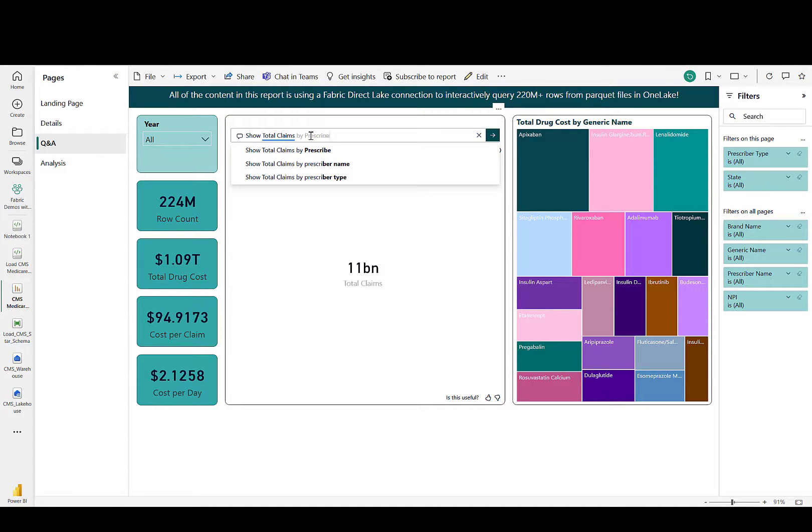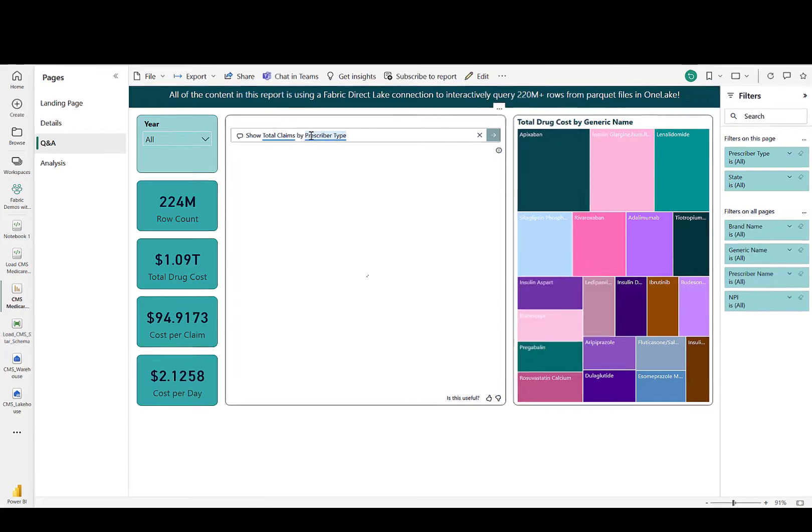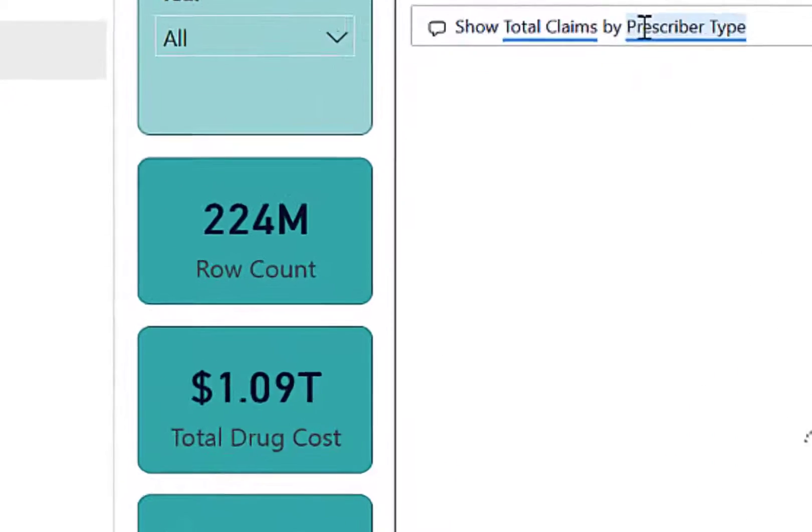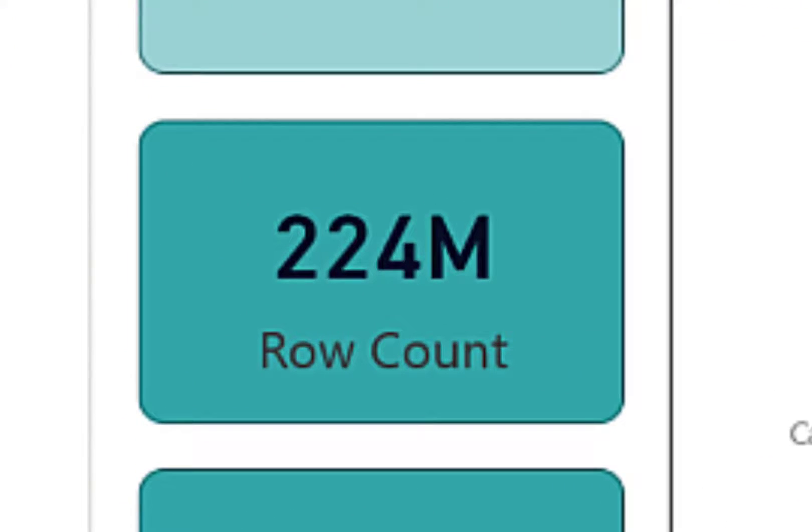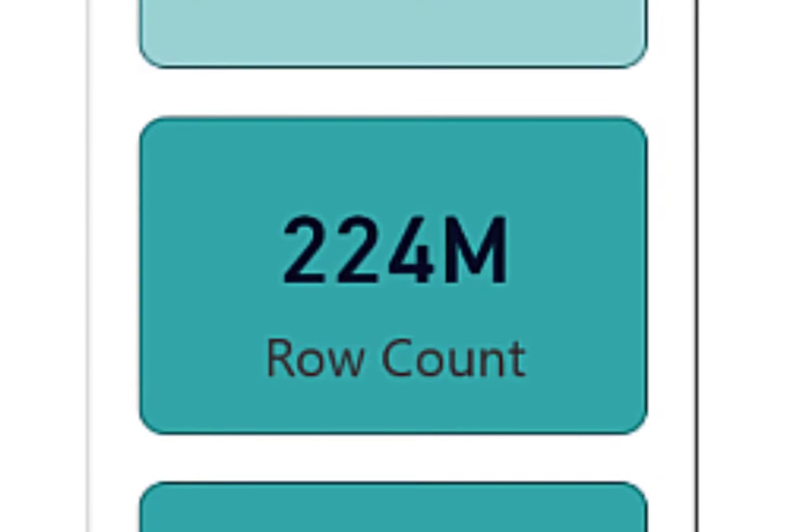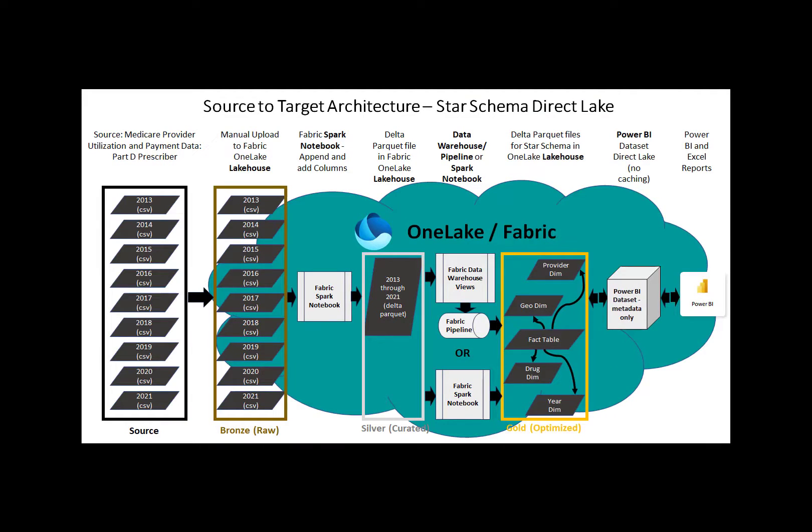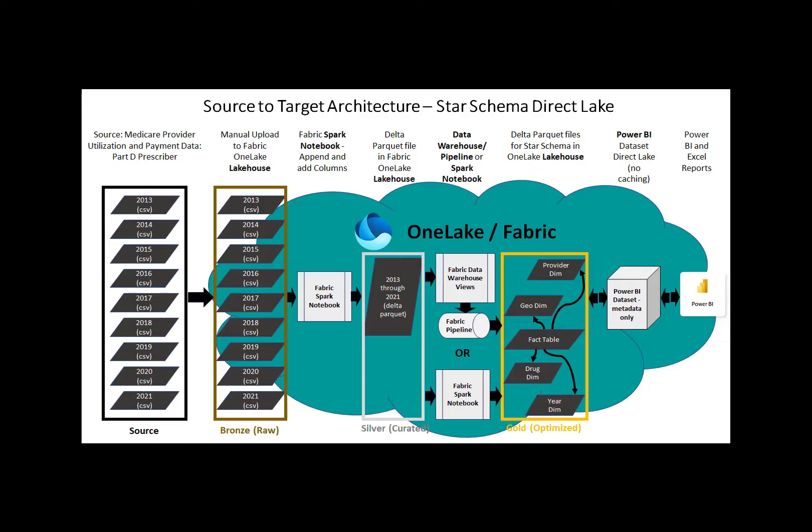In this video, I will walk you through an end-to-end solution in Microsoft Fabric that uses over 220 million rows of data with the Fabric Lakehouse, Spark Notebooks, the Fabric Warehouse, Pipelines, and the new Power BI Direct Lake Semantic model that has very impressive query performance over 220 million rows of data.